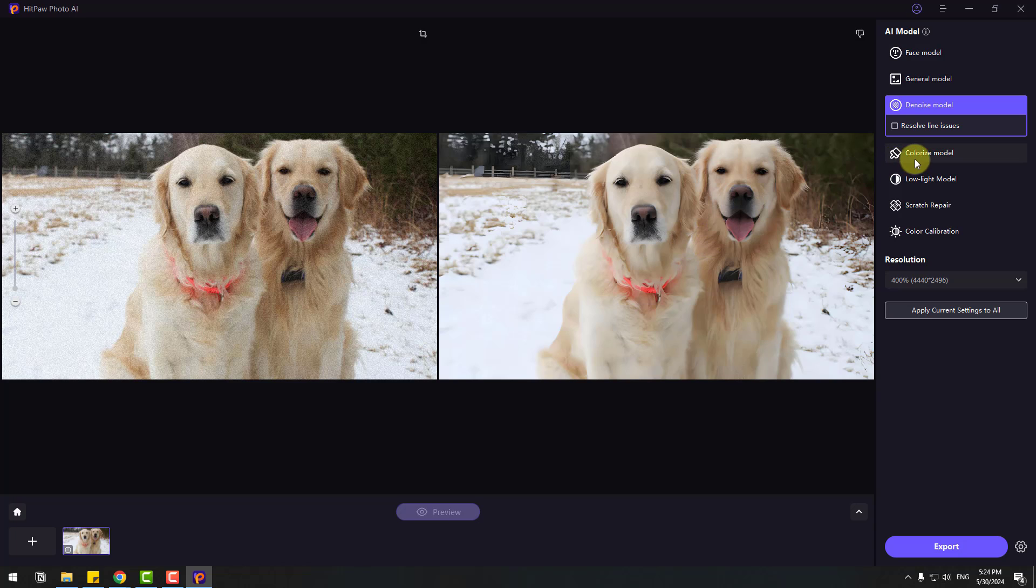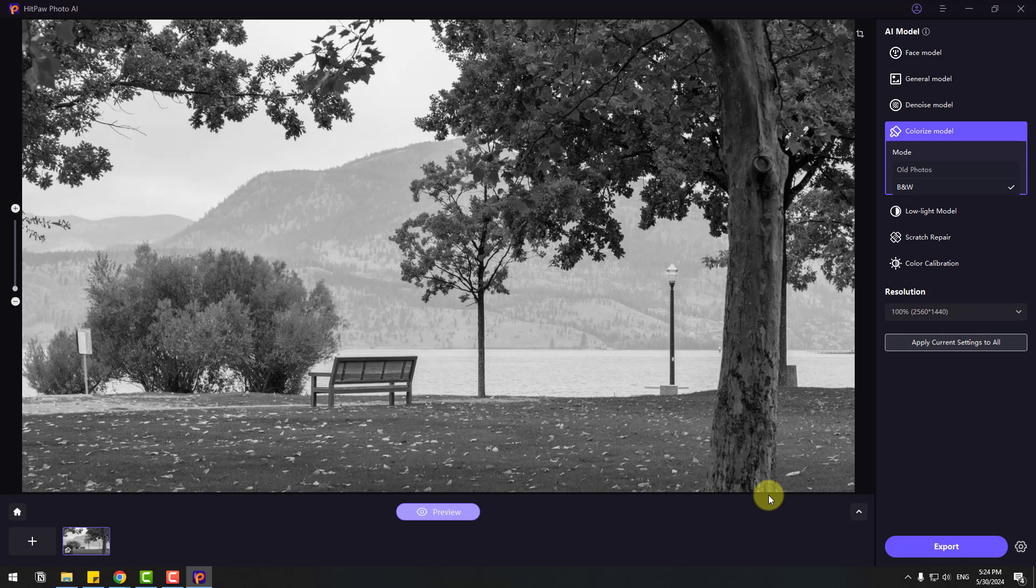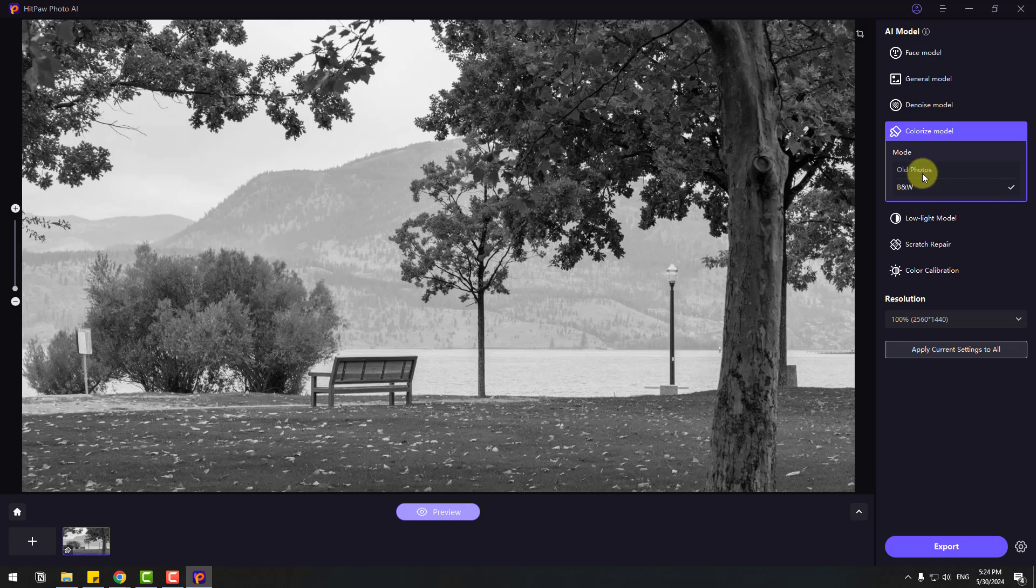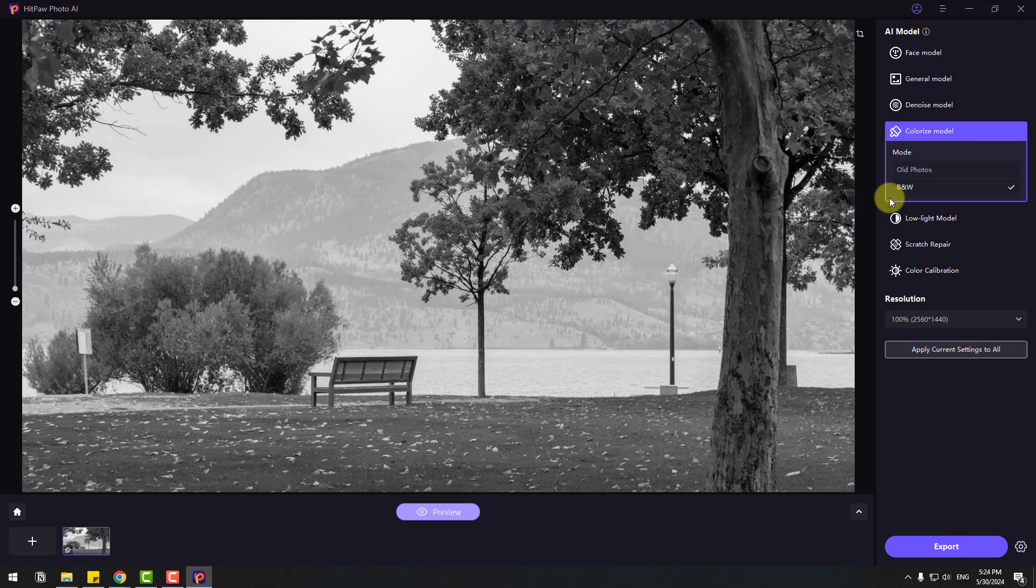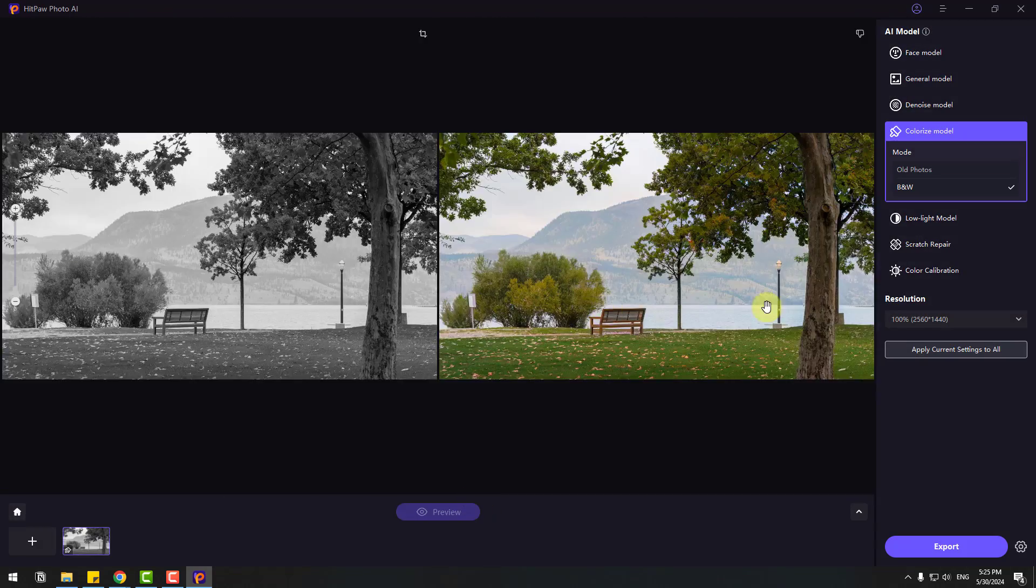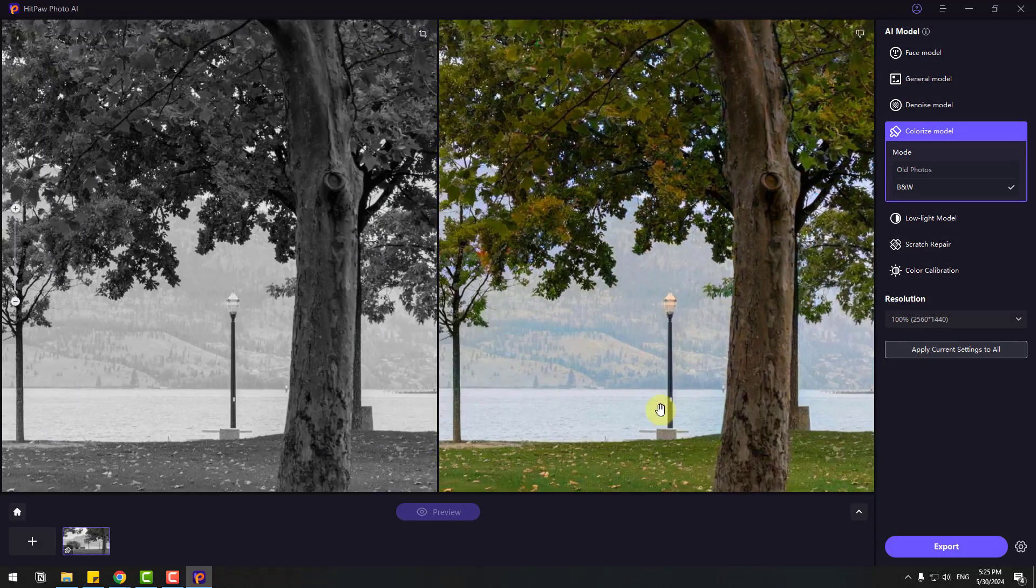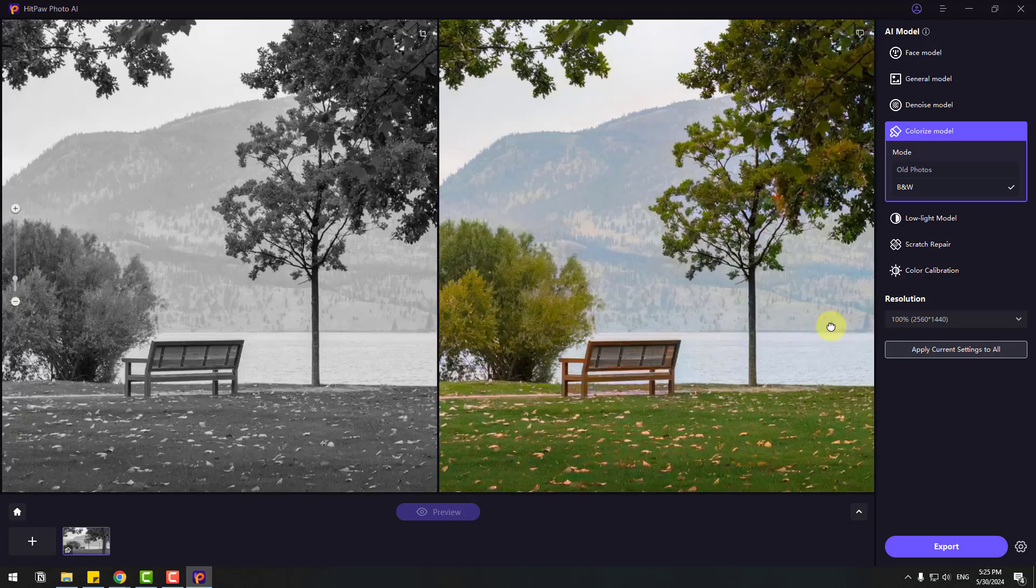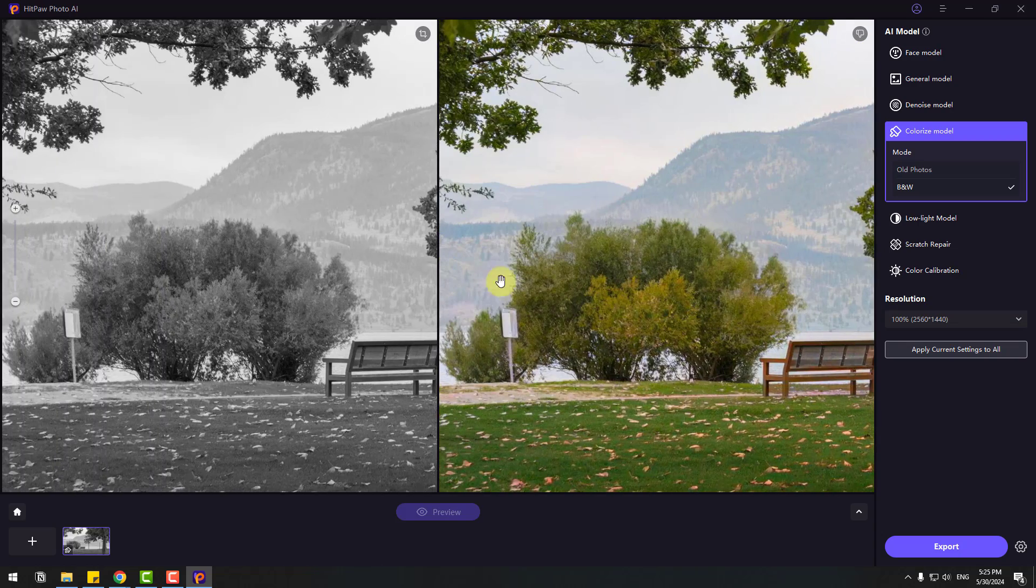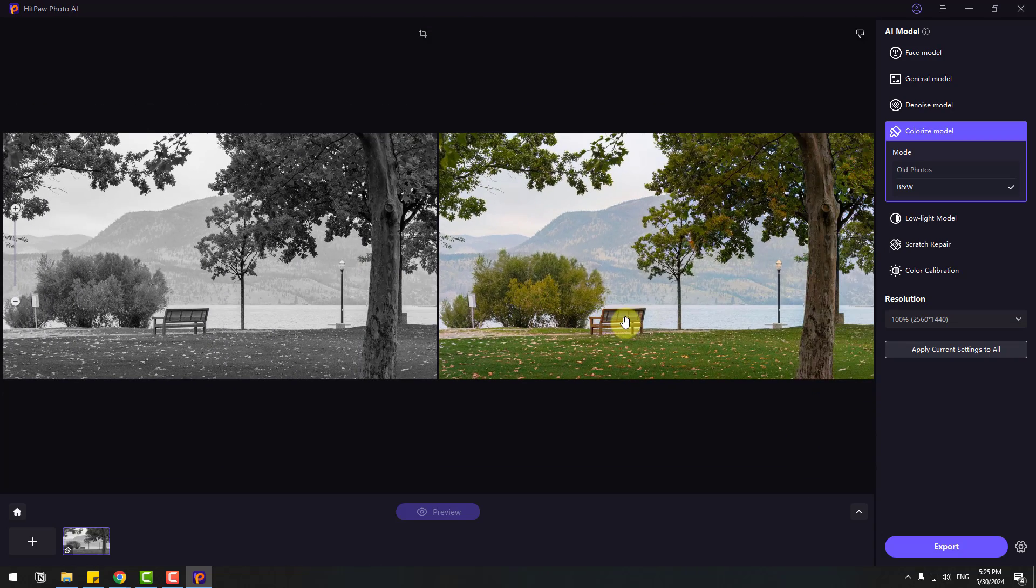Let's try Colorize Model. Select this black and white image and click Import. We have two modes: Old Photos and Black and White. This is not an old photo, this is a black and white image, so I will use this mode. Click Preview. Let's see the colors. Very nice, very quality, and very natural. I like it.